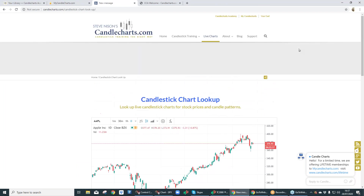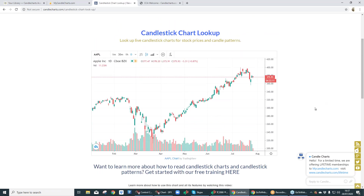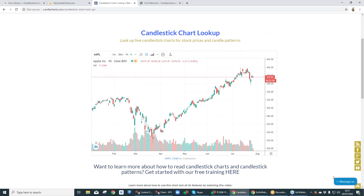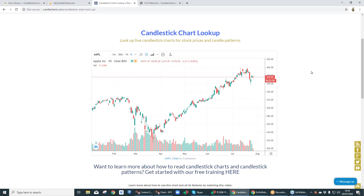Coming right on to the CandleCharts.com webpage, and first things first, we're going to start off here. I wanted to show you a new widget that we have. Looking down here on the bottom right-hand side, you can see 'Message Us.' Click on that and it opens up a nice little window. If you've got any questions for the company, just drop it in there — you'll get an answer back as quick as we can get to you.